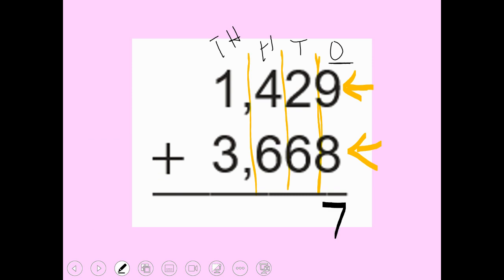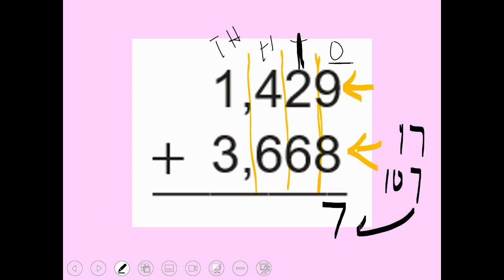I'm going to put a seven and bring my one to the top. That one I'm carrying is actually ten, because 17 is a ten and a seven. I leave my seven here and bring that ten up, writing it as a one. One plus two plus six gives me nine — no regrouping needed.